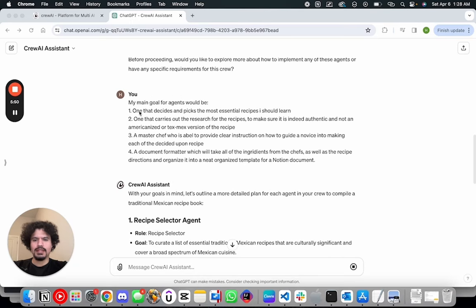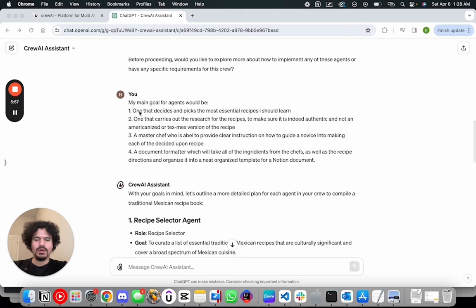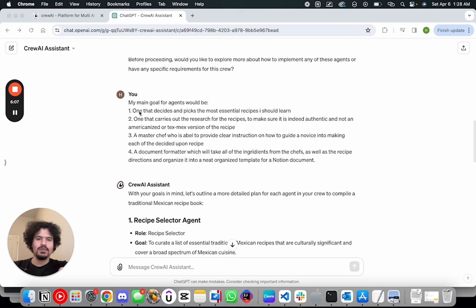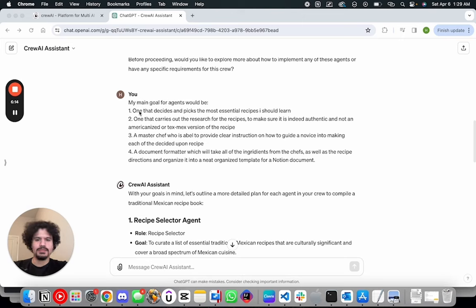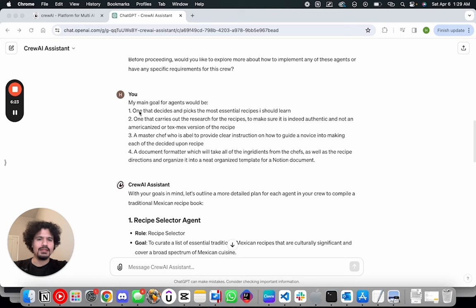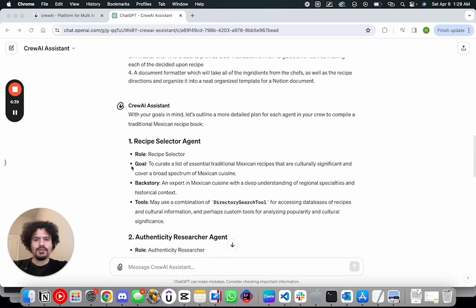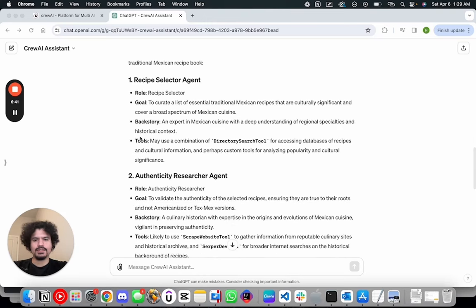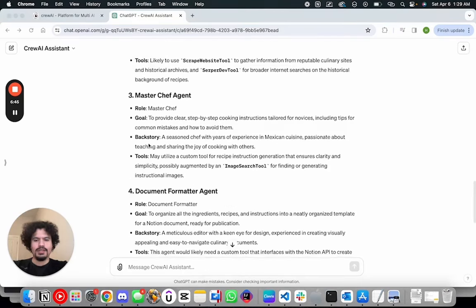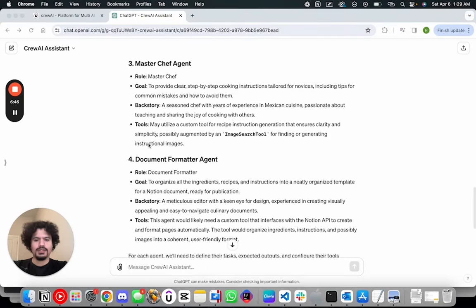So here I basically told it that the main things I want is one, an agent to pick the recipes for me. I don't even want to deal with the research of it. Two, I want an agent that will be able to figure out whether these recipes are authentic. I want this agent to verify that whatever recipes are being carried out are going to be authentic and not just some Tex-Mex version or some Americanized version of the recipe. Three, I want another agent that's going to be able to step-by-step clearly define those steps or the directions needed to make the recipe. And four, I want an agent that just solely focuses on formatting the recipes in a very readable, legible manner so that I can put it into a Notion document. So after we gave it that, as you can see here, it gives us a role, goal, backstory and tools for each agent in a very legible, clear cut manner.